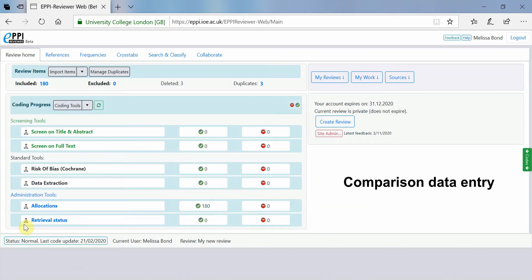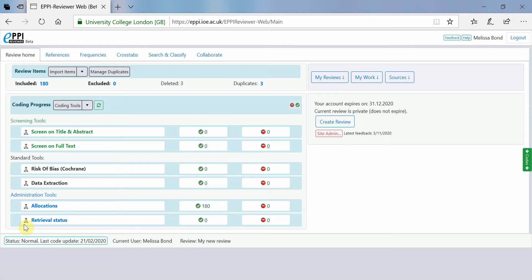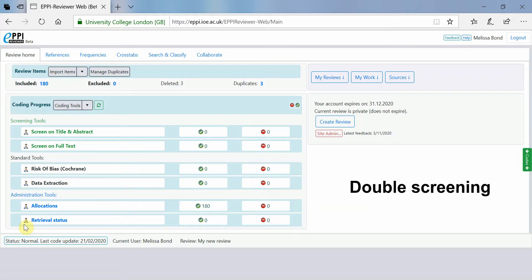Comparison data entry is when two or more reviewers are coding the same item independently and will then compare their work to identify agreements and disagreements. This is often called double coding or double screening.